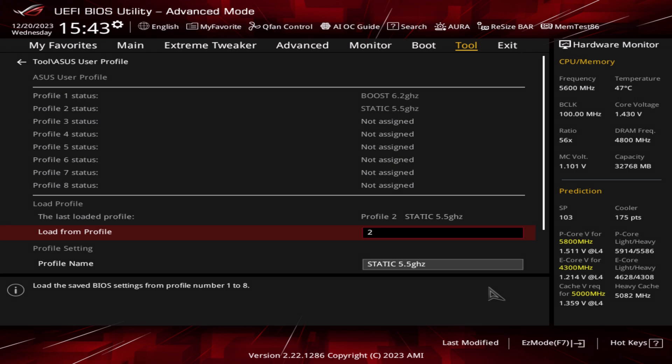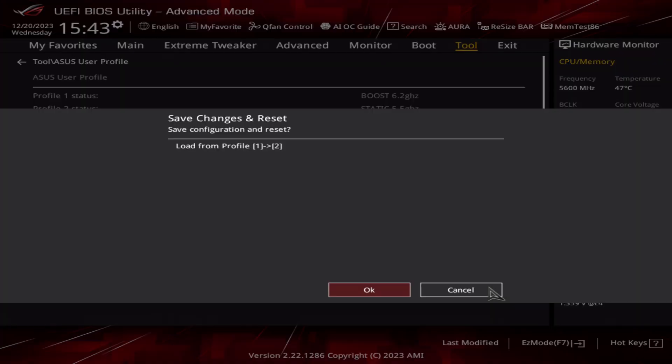Once it's loaded, you'll see Profile 2: Static 5.5 gigahertz written. From there, all you have to do is hit F10, hit enter. The machine will reboot and that profile will be loaded.